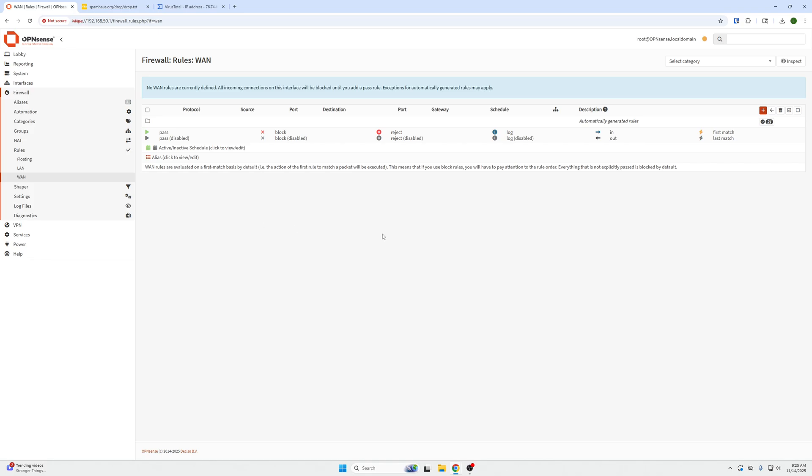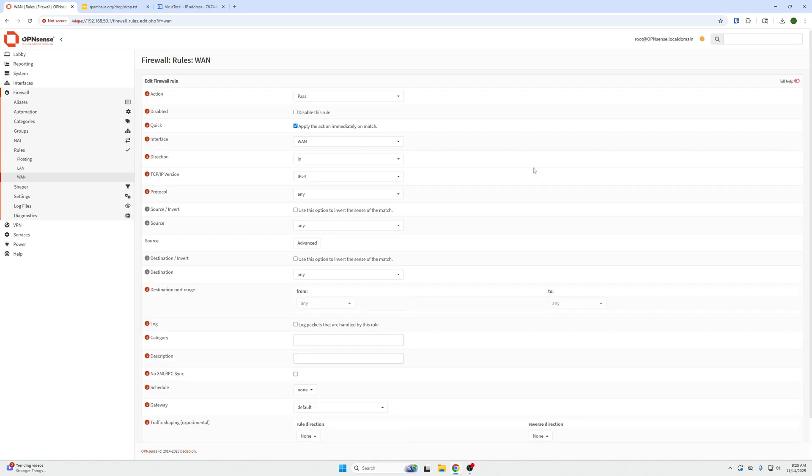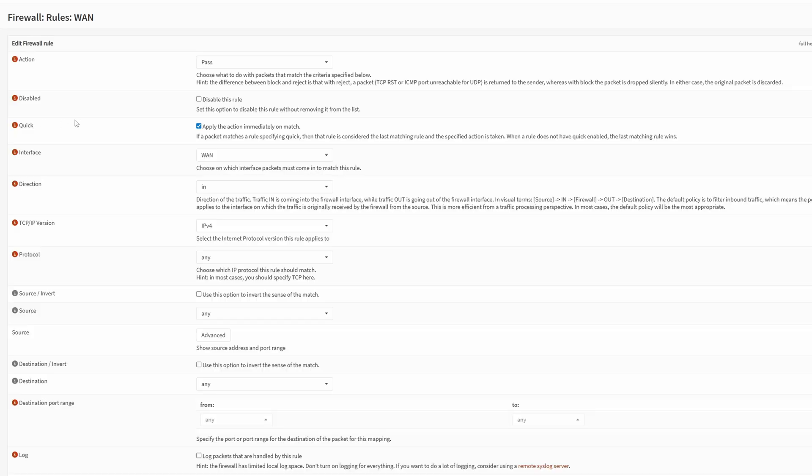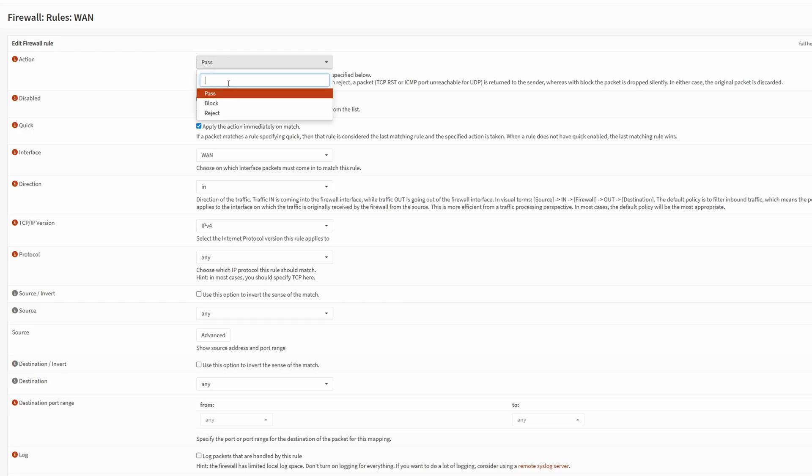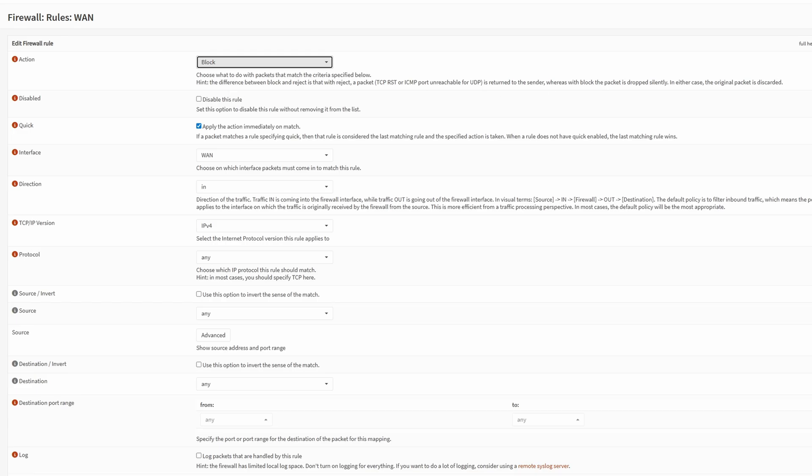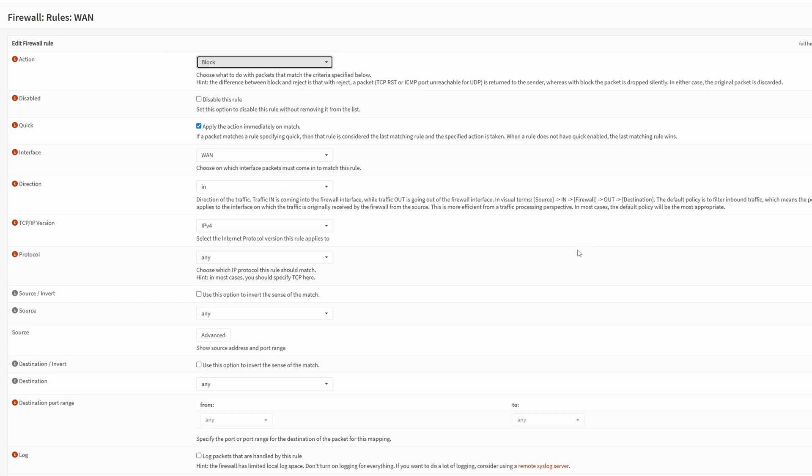Under here, we're just going to click plus. Once we have the firewall rules WAN opened up, there's five things we need to change. For action, we want it to block this traffic. You can turn on the full help at the top right. What this does with the packet once it matches the criteria, it blocks the traffic. The next thing we want to do is go down to interface, this will be selected as WAN, direction inbound. So direction of the traffic in is coming into the firewall interface, like I explained. This is the default behavior of OpenSense. Traffic out is going out of the firewall interface, in visual terms source in firewall out destination. Hope that makes sense. Number four, we need to go down to source.